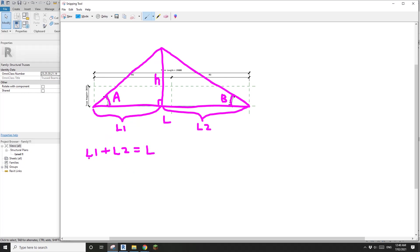So what is L1? Let's have a look of this triangular shape. Right angle triangle, 90 degrees.